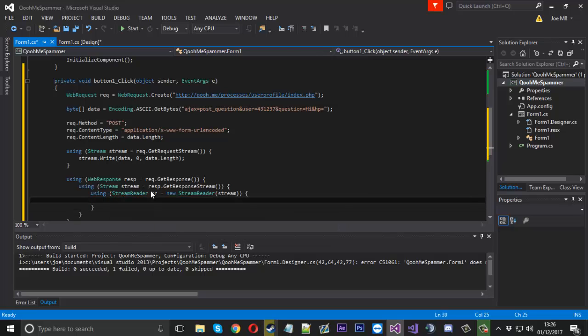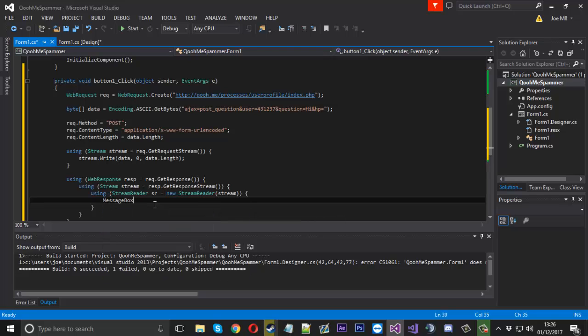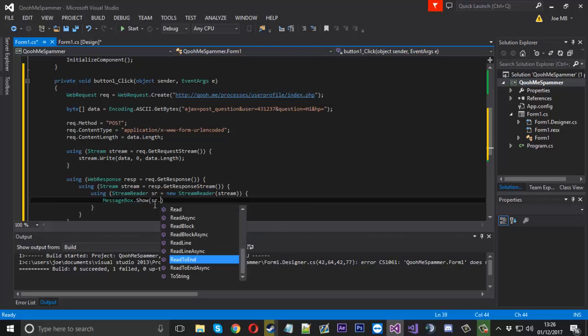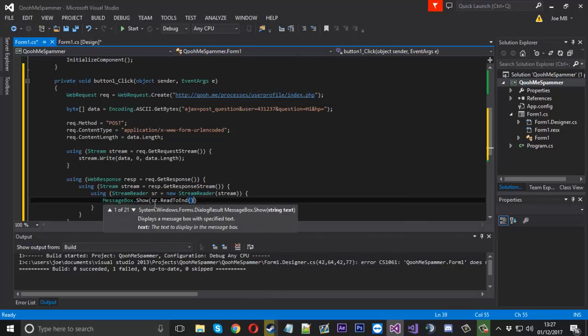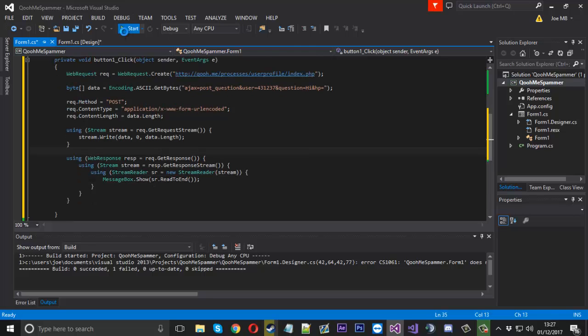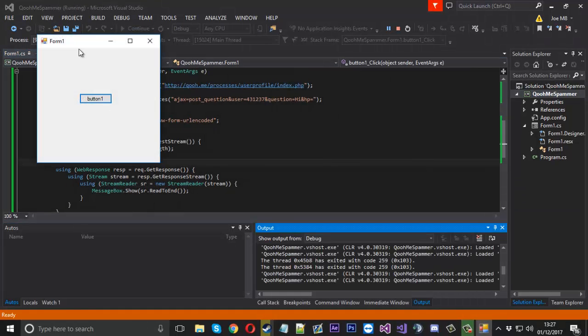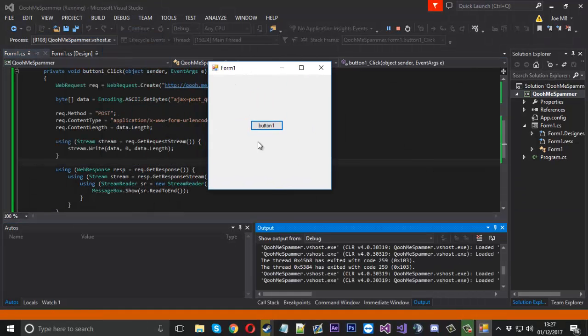Now inside here we can do whatever we want with the stream, the SR variable, because that contains the stuff that we want to know. So to prove that this is working or to see this working we'll just say MessageBox.Show and we'll say SR.ReadToEnd. And now we'll fire this up and see if it's working how it should be.